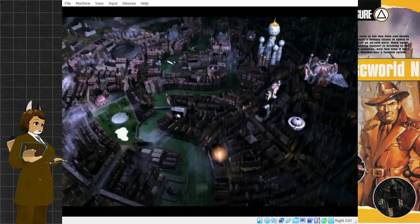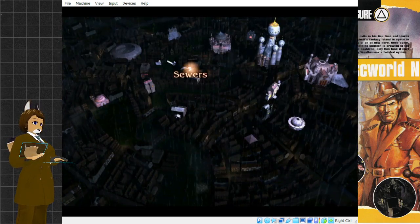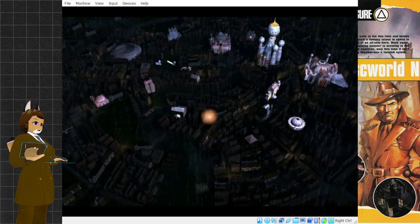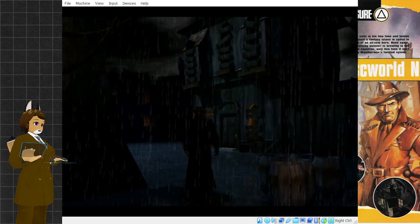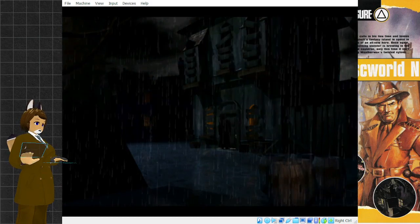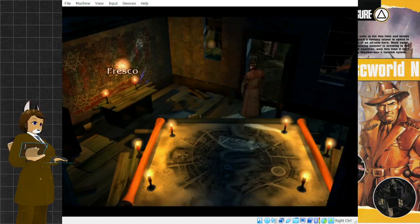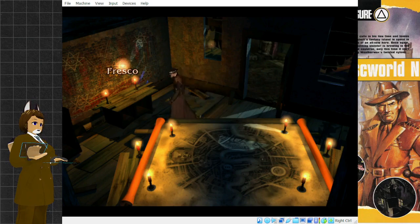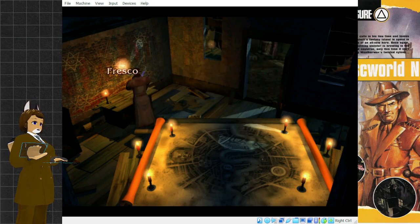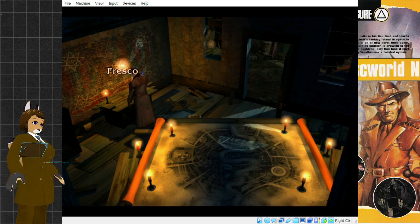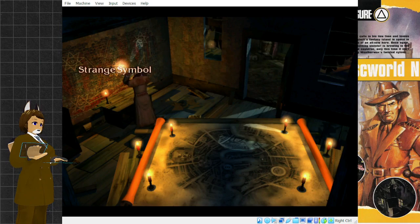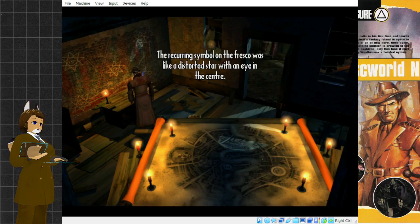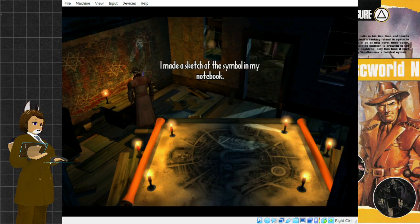Well, the walkthrough tells us to go to the sanctuary, since I figured out where that was at. The sanctuary was decorated with a strange and disturbing fresco. Closely examining the fresco, I could see that one of the symbols made a frequent appearance. The recurring symbol on the fresco was like a distorted star with an eye in the center. I wasn't sure what it was. I made a sketch of the symbol in my notebook.